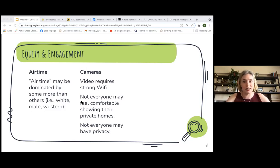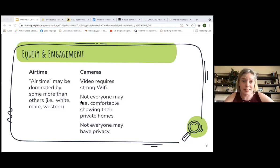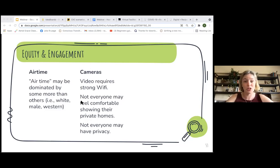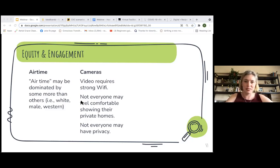In terms of cameras, let your participants know in advance if you're going to request they have their cameras on. This is because video requires very strong Wi-Fi, so you want to make sure the person has access. Not everyone will feel comfortable showing their homes — people might be embarrassed of their backgrounds, or it might feel very private or intimate. Not everyone has privacy; not everyone has an office or a bedroom to themselves. Keep that in mind when requesting people have their videos on.